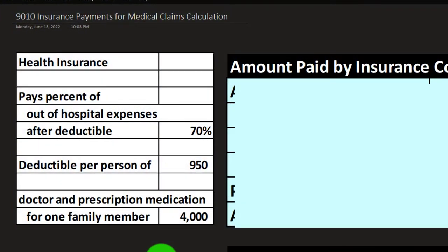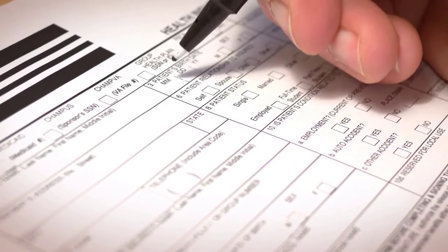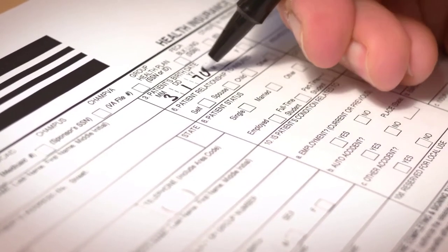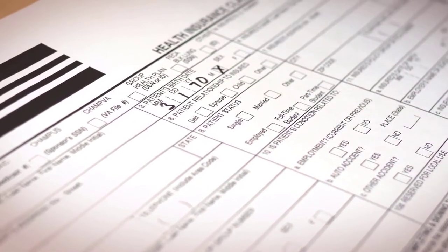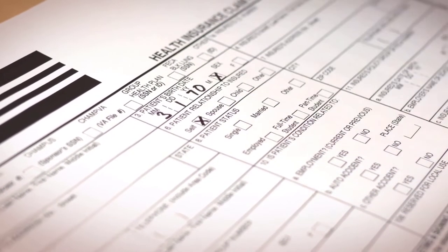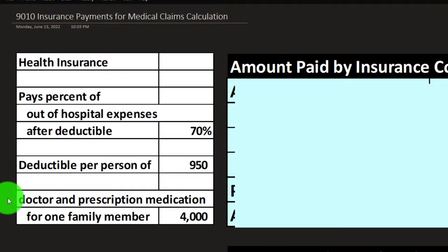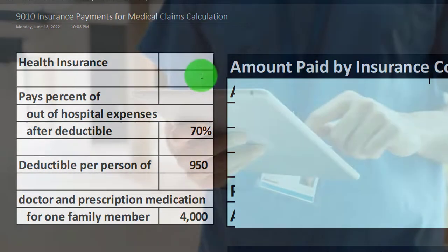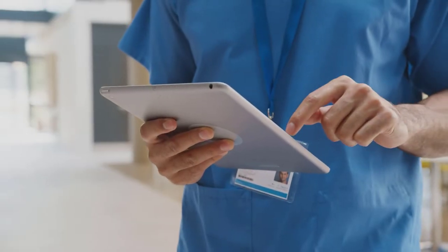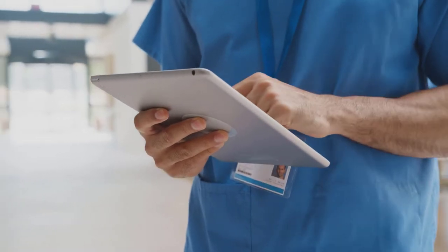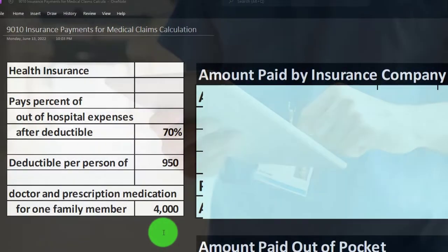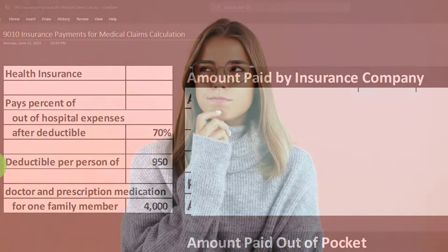We're imagining that we have health insurance that will pay out an amount for claims after the deductible at 70%. The deductible per person is $950. We have doctor and prescription medication costs for one family member at $4,000. We're going to calculate the amount paid by the insurance company and the amount paid out of pocket for that $4,000 claim — getting an idea of what it means to have a deductible and what that 70% over the deductible means.